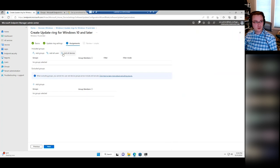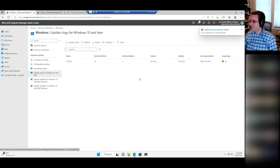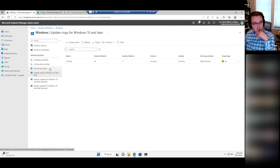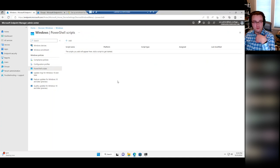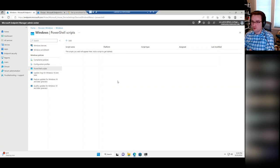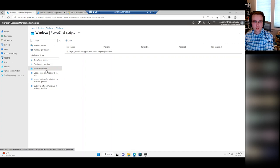The last couple of things for device configuration: they have PowerShell Scripts — just deploying a PowerShell script to the device. You can literally do anything on a device with PowerShell. Anything you can't find as a built-in configuration profile, update ring, or security setting — a PowerShell script would probably be your way to go.